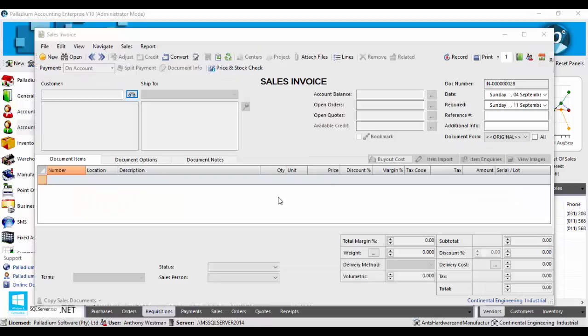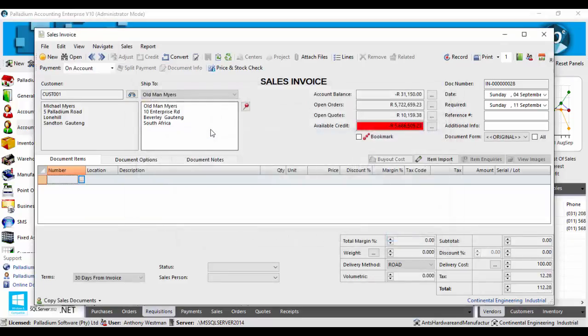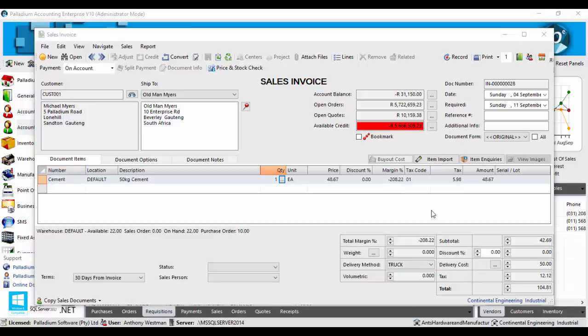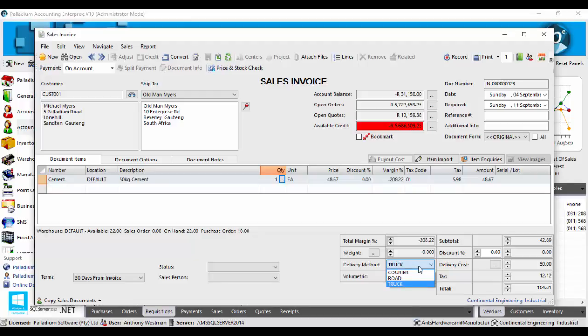Now here on a sales invoice, if I select the customer Michael Myers, you'll see that it has automatically brought up the default delivery method of road, and also as anticipated, has brought through the delivery rate of 100 Rand. Furthermore, just to allow users even greater flexibility, although this is the default delivery method for this client, we are by no means restricted to utilize this delivery method. If I select on this tab, we have access to the other created delivery methods. And once selected, we will automatically adjust the delivery cost accordingly.